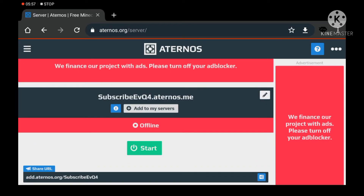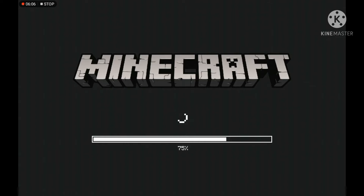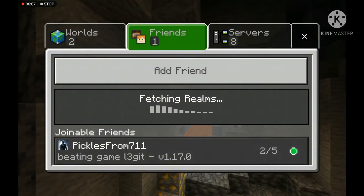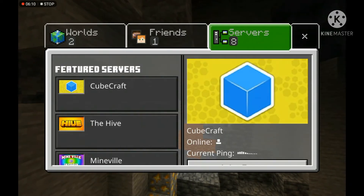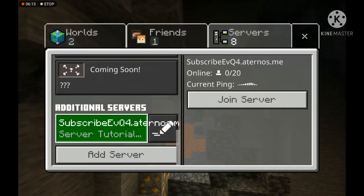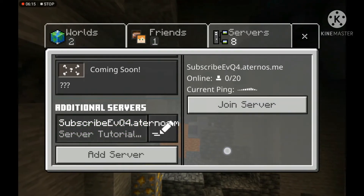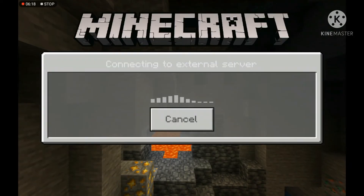After that, you can see the IP. Click on Add to My Servers and Minecraft will automatically load. You can see the new starting screen with the 1.17 version — the background is from 1.17, which I also mentioned in my last video.